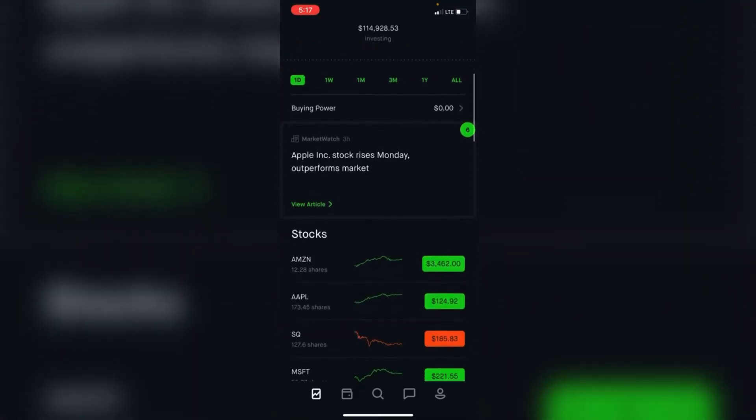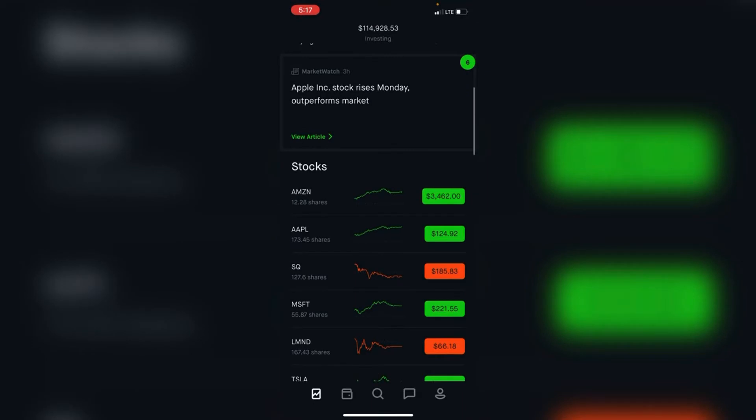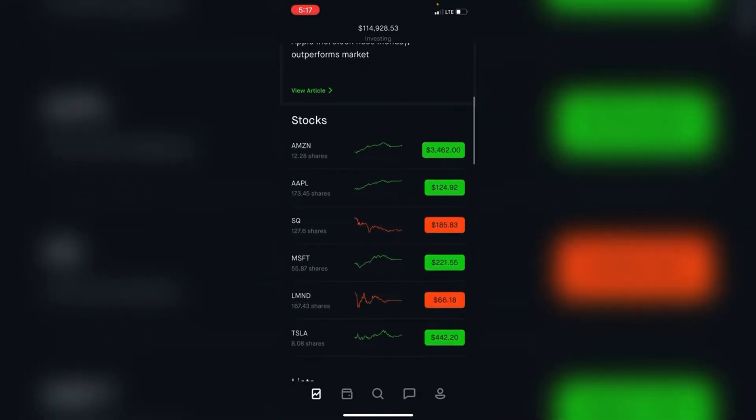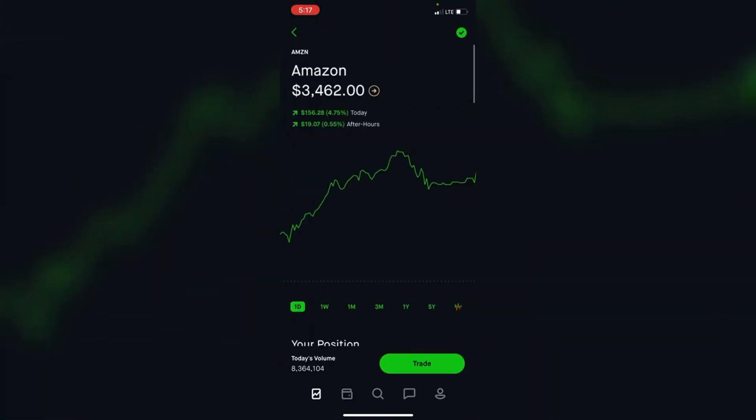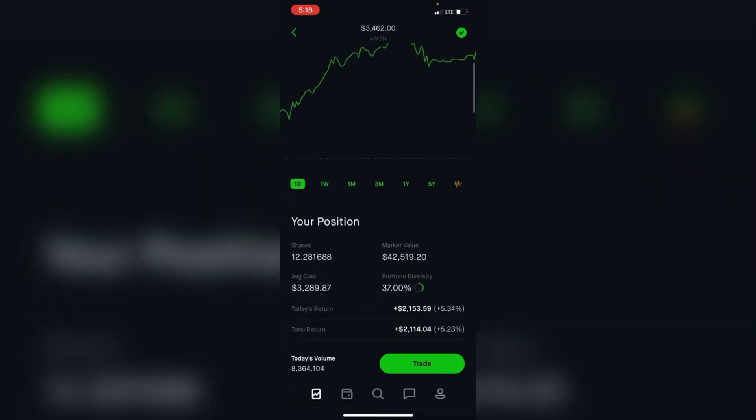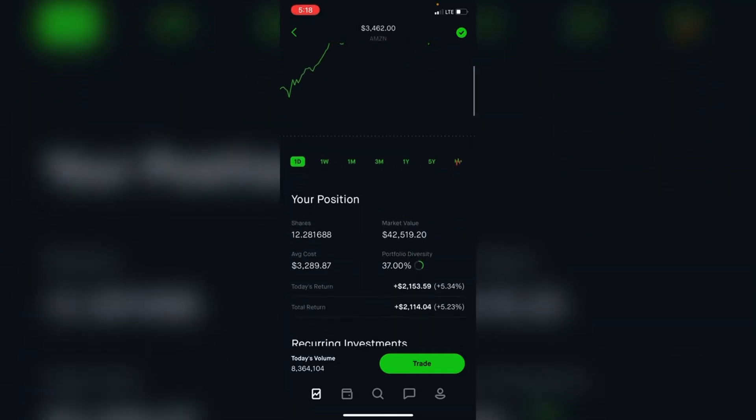As we come down to the portfolio, you can check out Amazon, up about 4% today. Overall I'm up 5% or $2,000 on Amazon.